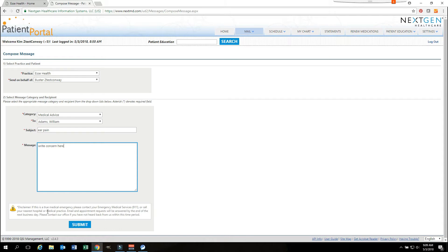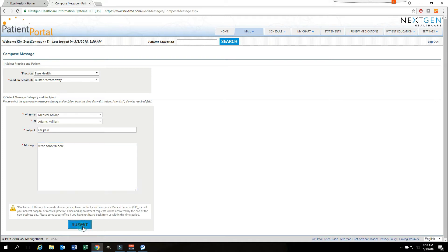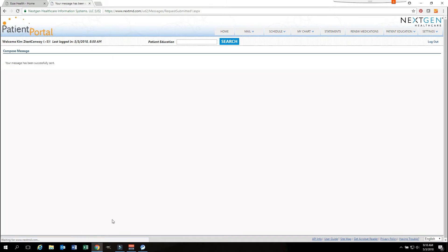There is a disclaimer down at the bottom that you will need to look at. The portal is used for messages that are not considered emergent. It may take up to 24 hours to receive a response from your provider. It is important that if this is an emergency that you reach out to the provider by phone. It will then let you know that your message has been successfully sent.